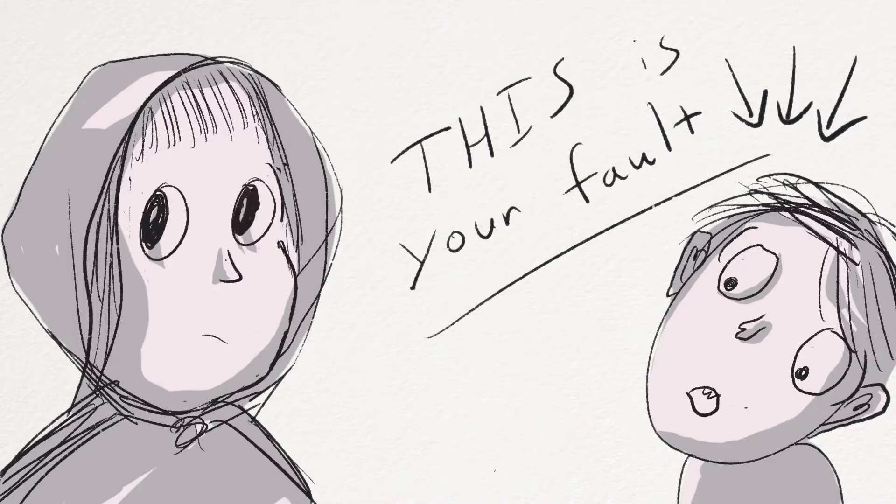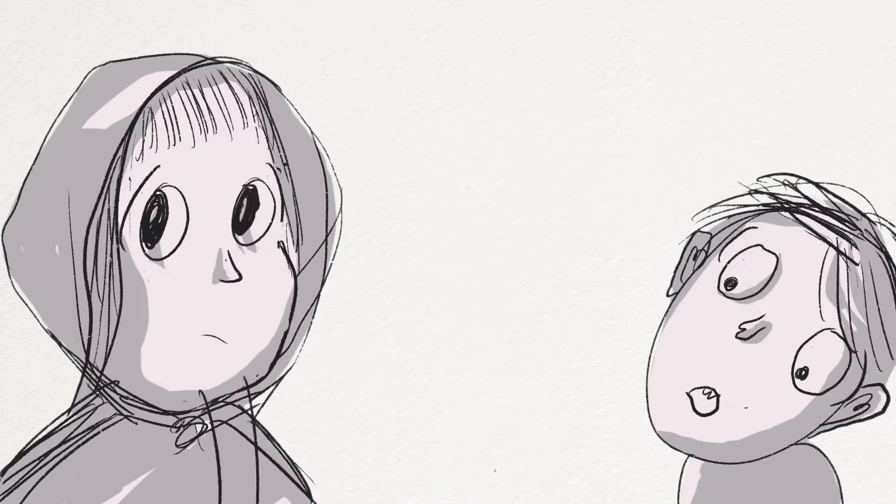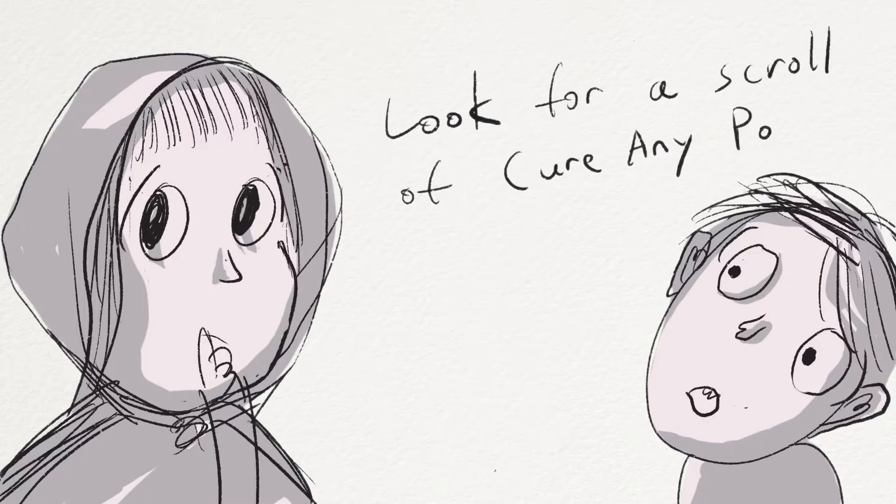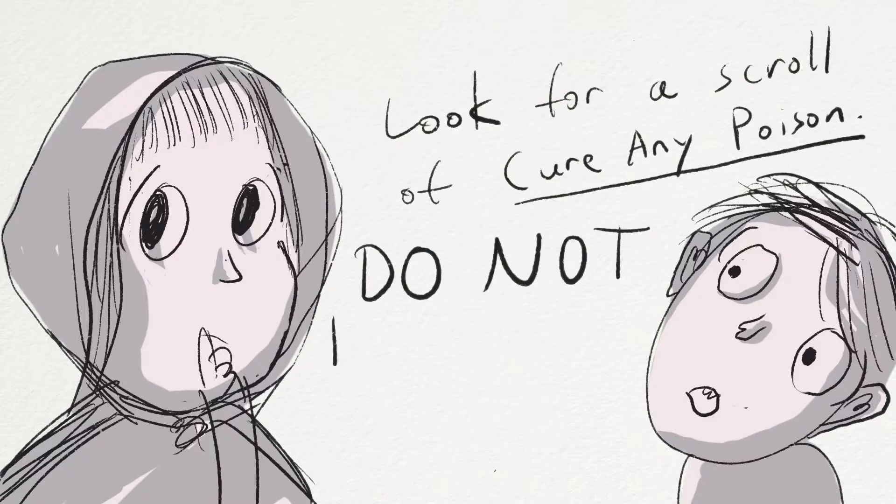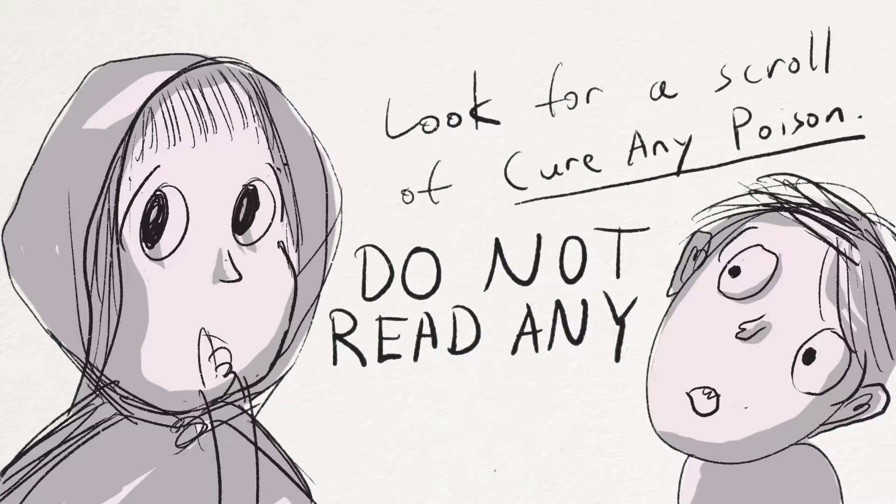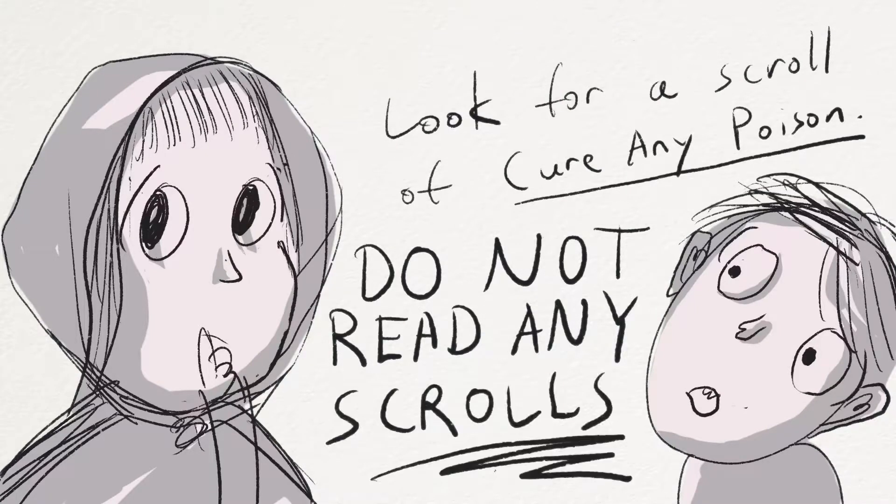The thief looked around at the shelves. She wrote, look for a scroll of cure any poison. And in big letters, do not read any scrolls out loud. Of course, of course, I wouldn't do that. Right to it.